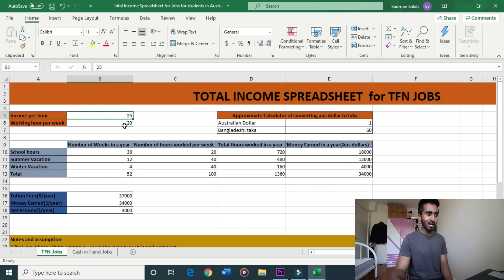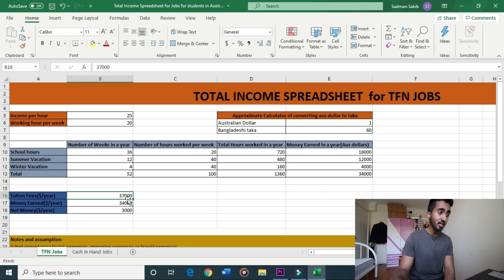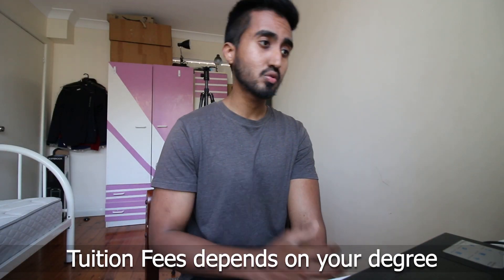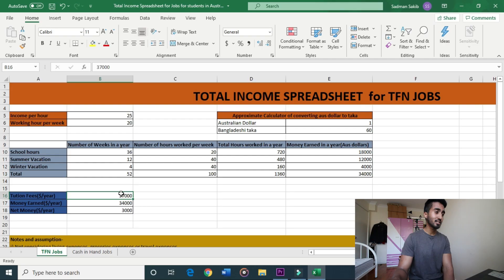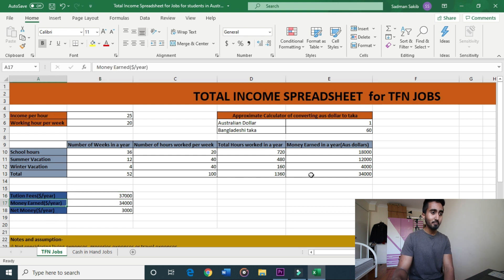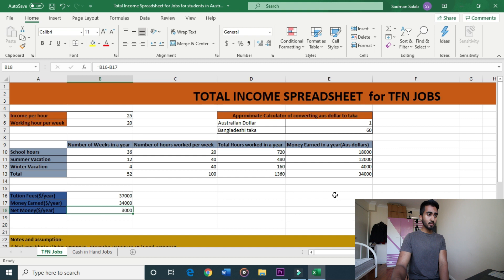So according to the spreadsheet, TFN jobs earn approximately $37,000 per year depending on the degree. This is the TFN jobs calculation — working at $25 per hour up to our legal 20-hour limit per week.